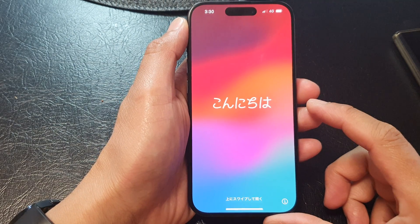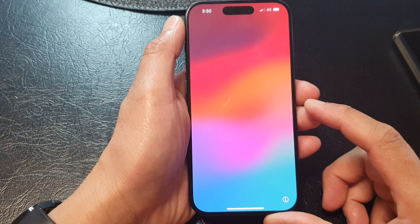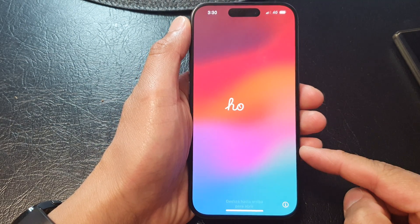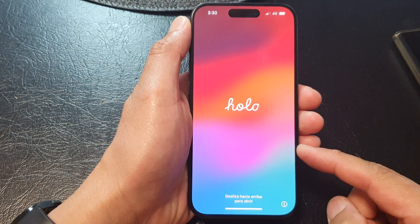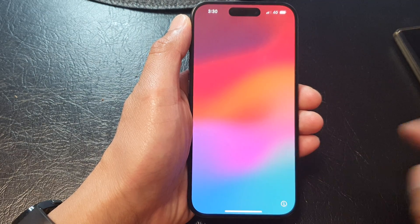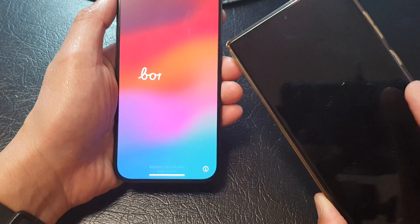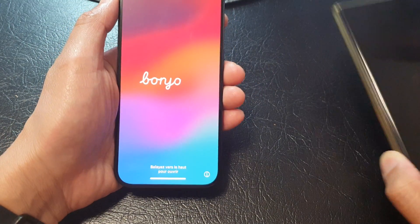Hey guys, in this video we're going to take a look at how you can set up the iPhone 15 series and transfer data over from an Android phone.